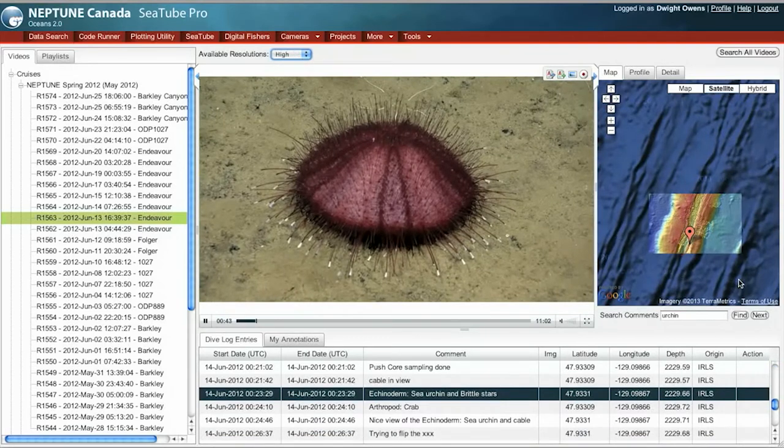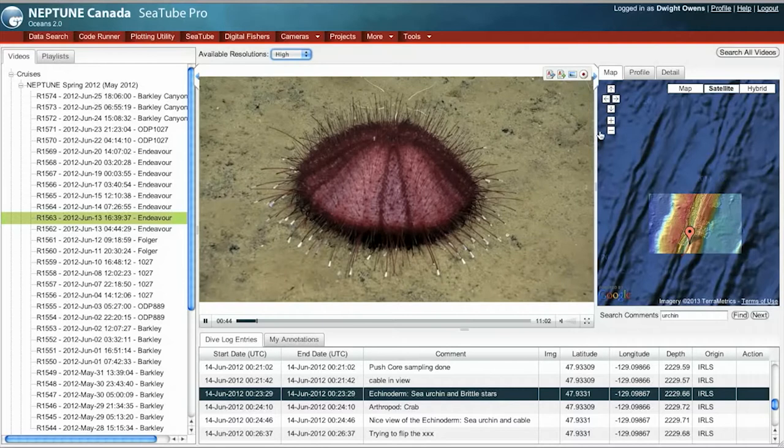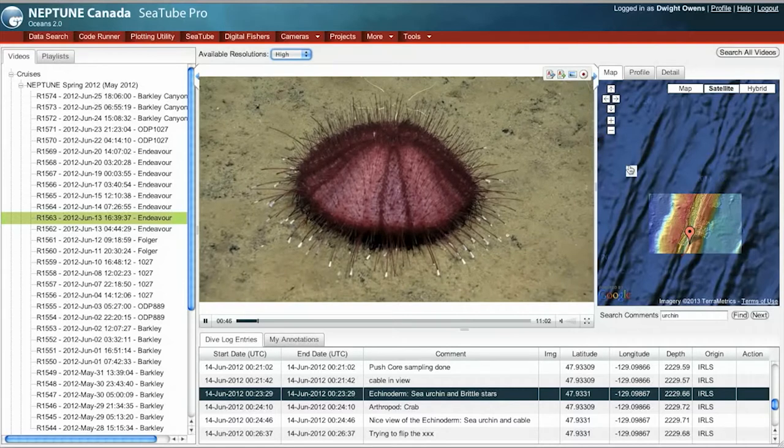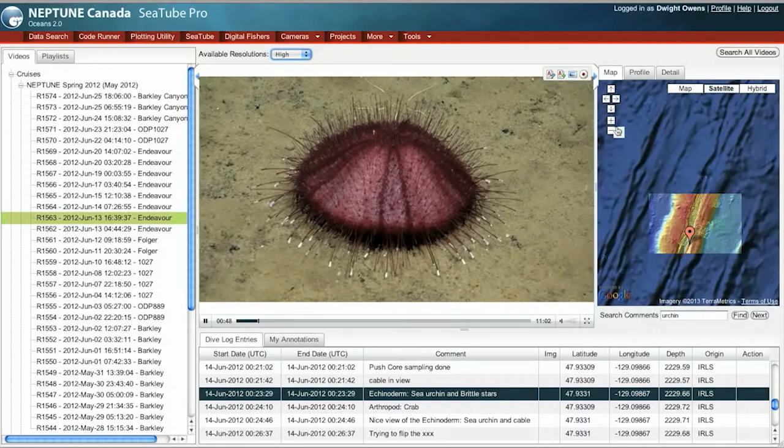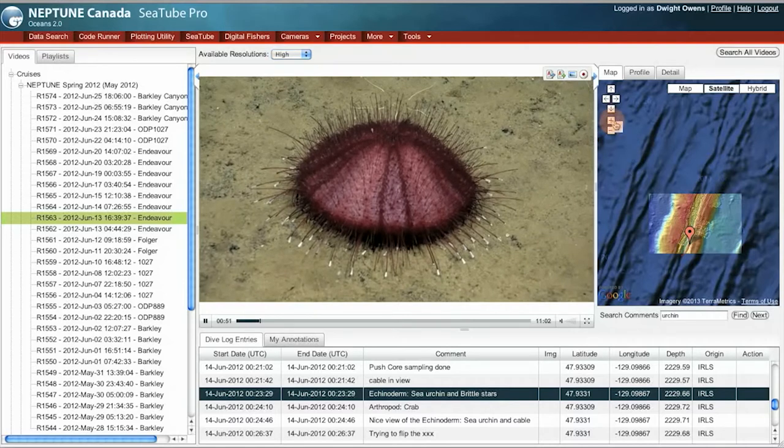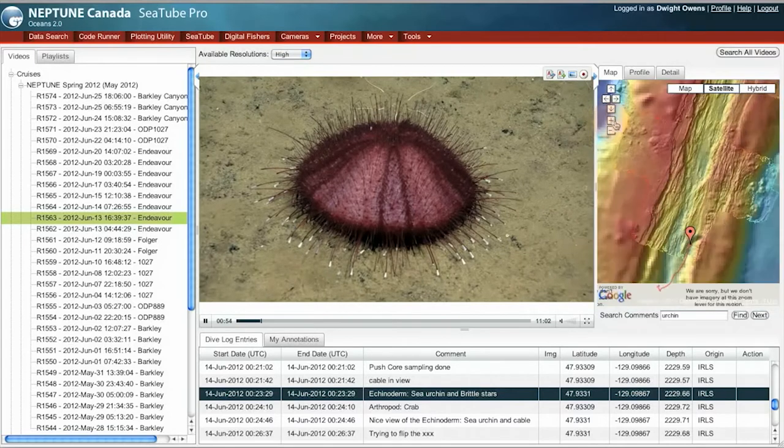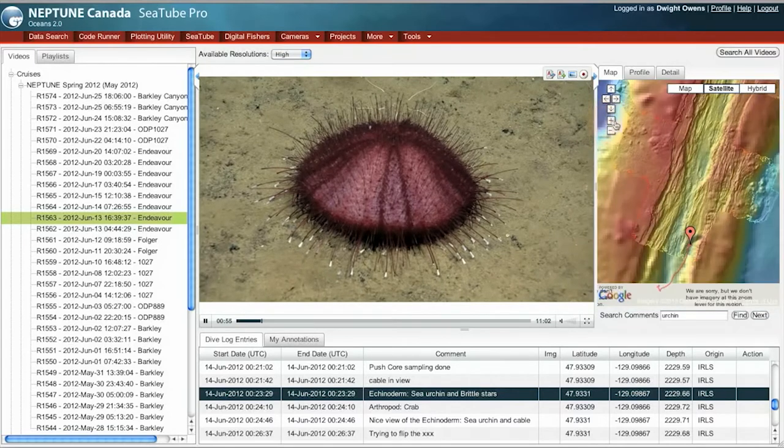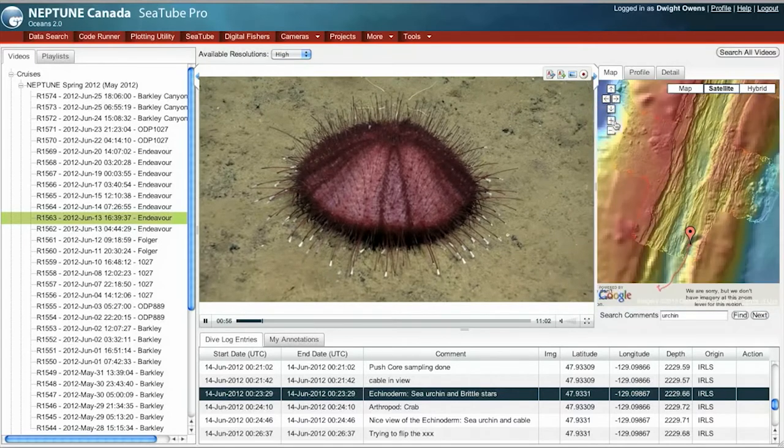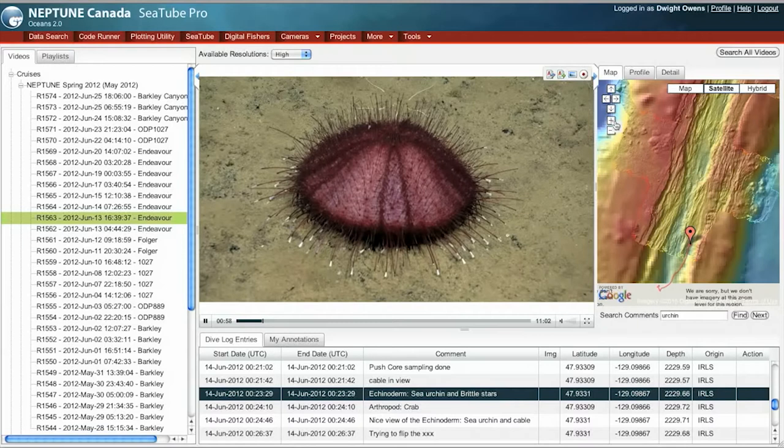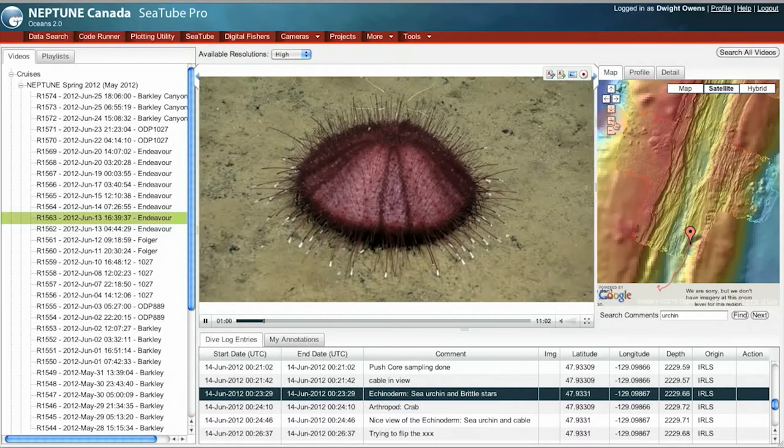This is the map. So this shows where ROPOS was during this dive. I can zoom in on this map, and we're going down into the rift valley on the Endeavour segment of the Juan de Fuca Ridge.